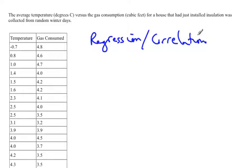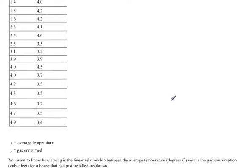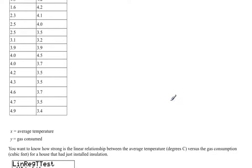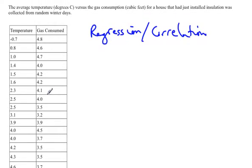Now we have to decide which one we're going to do. The first thing you have to do is decide what is your predictor variable and what is your explanatory variable. The explanatory variable explains what's happening to the predictor variable. In this case, temperature probably would explain how much gas you're going to consume.